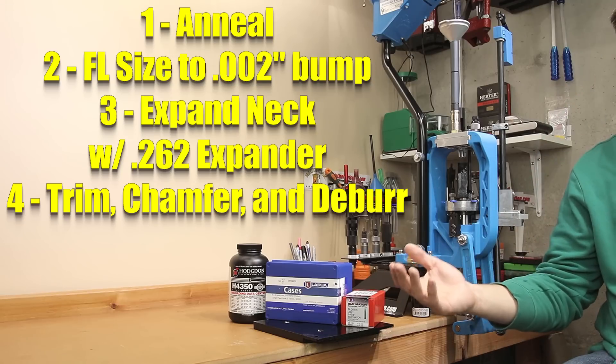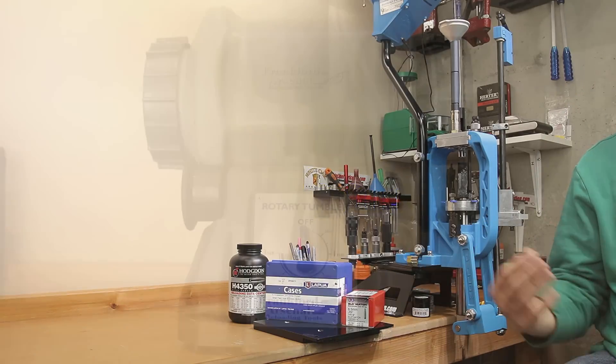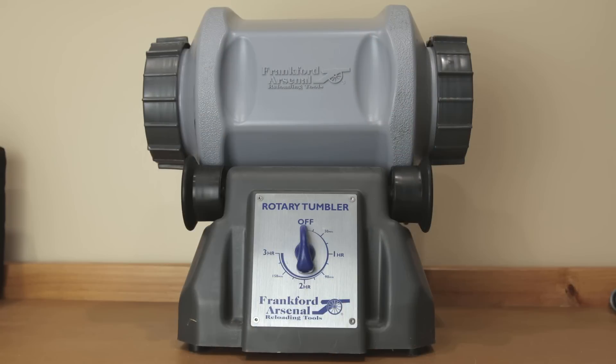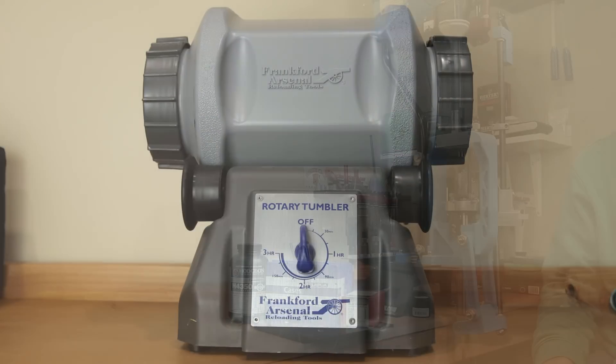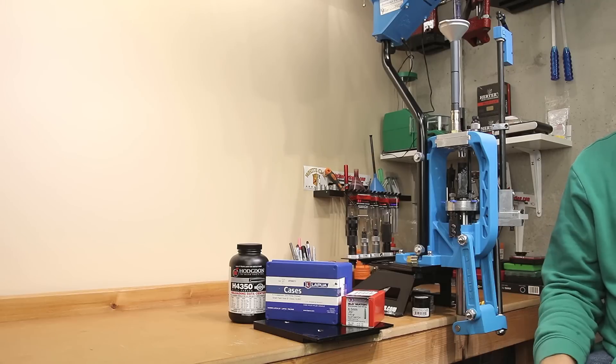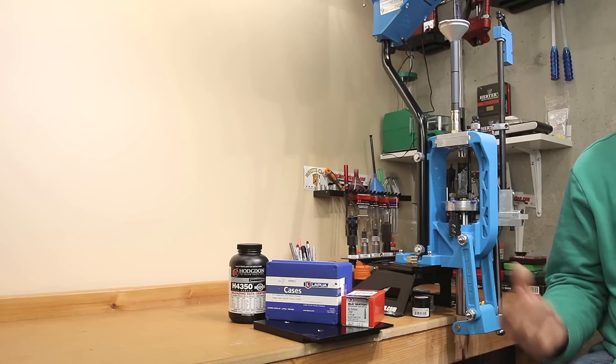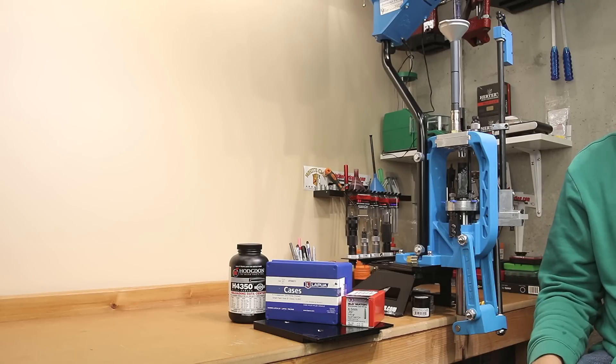After this, we're going to be trimming with our Giraud trimmer, trimming the cases back to 1.910 inches, chamfering and deburring all in the same step. The biggest difference between this test and my normal reloading process is wet tumbling. To get all these tests run the same day, I obviously do not have time to wet tumble in between tests, but we are going to be wiping the cases clean after every step the best that we can.